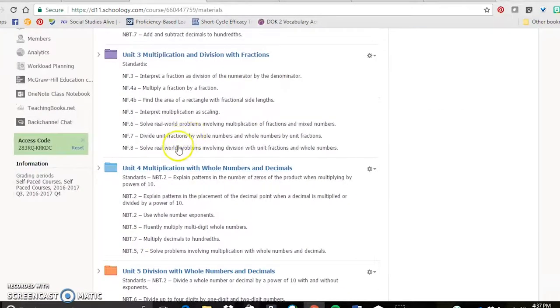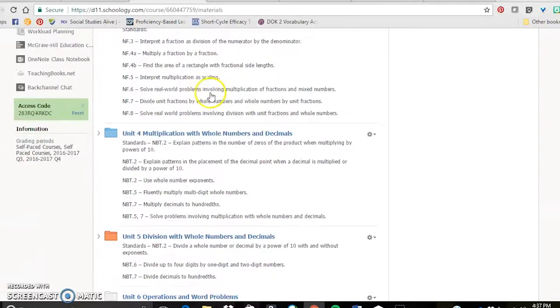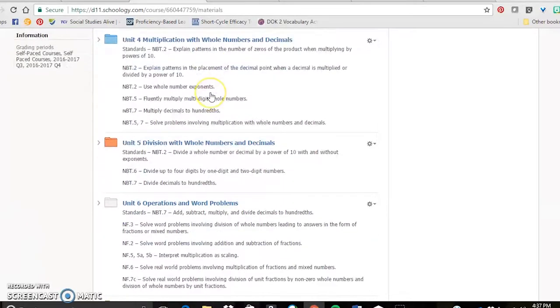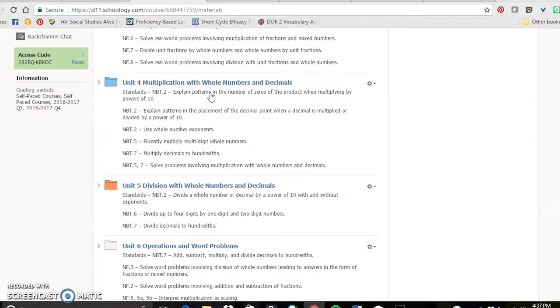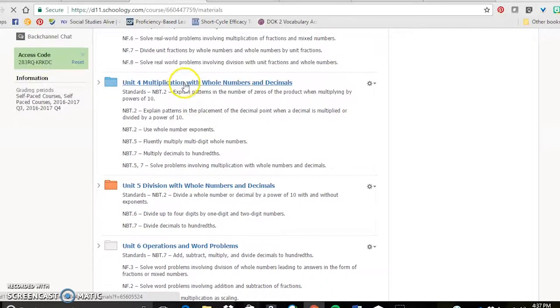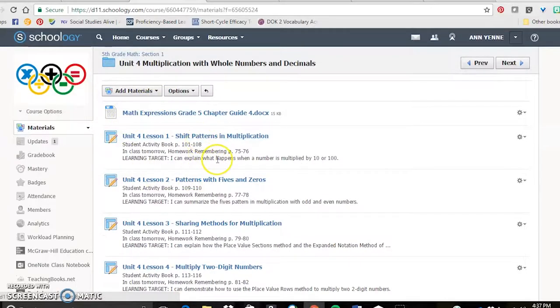You can see that I have, for every unit, I've got a folder. So let's just open one of these up here. Here's unit four. The standards are on the outside of the folder.